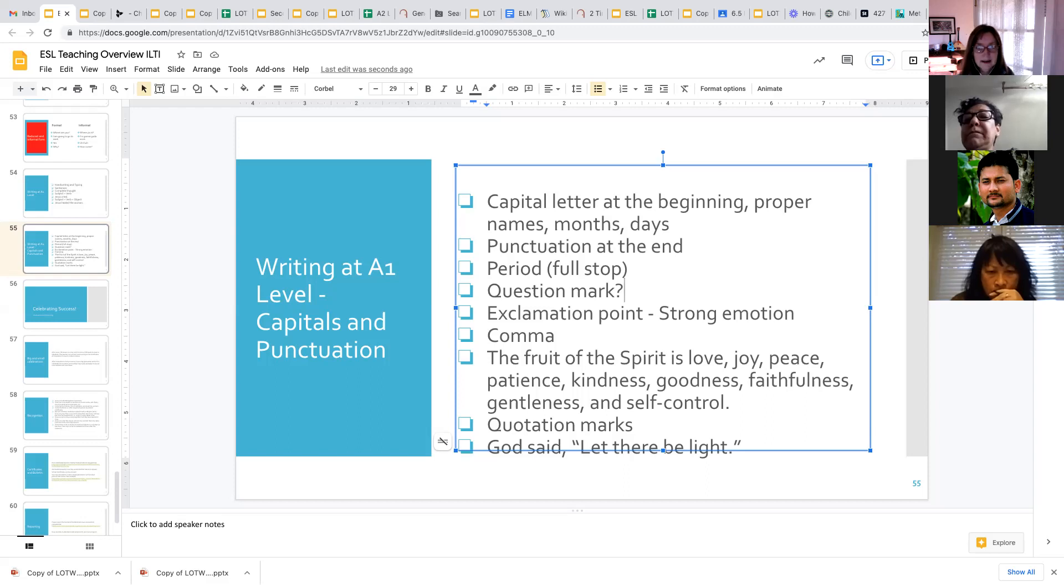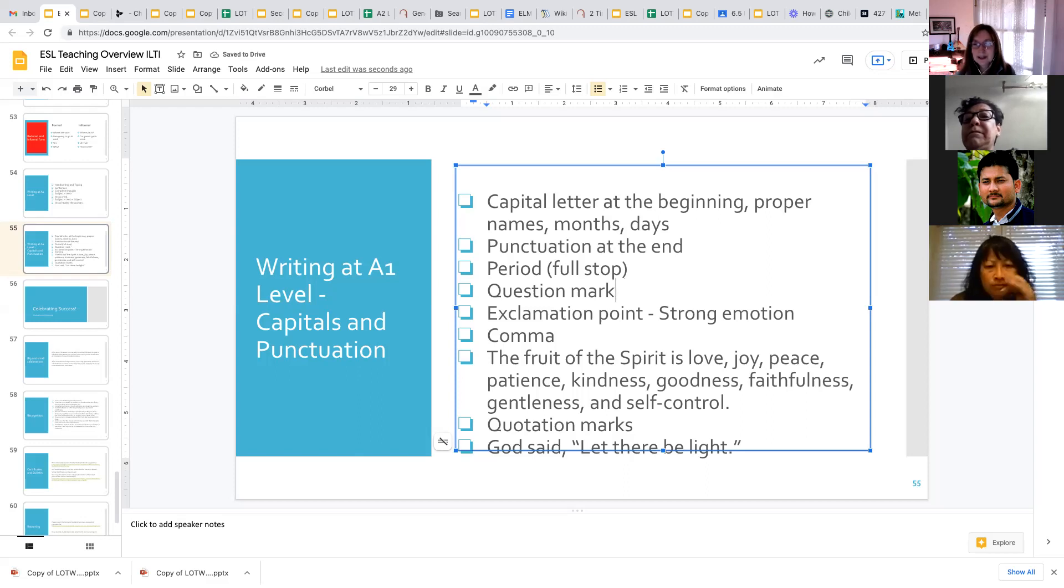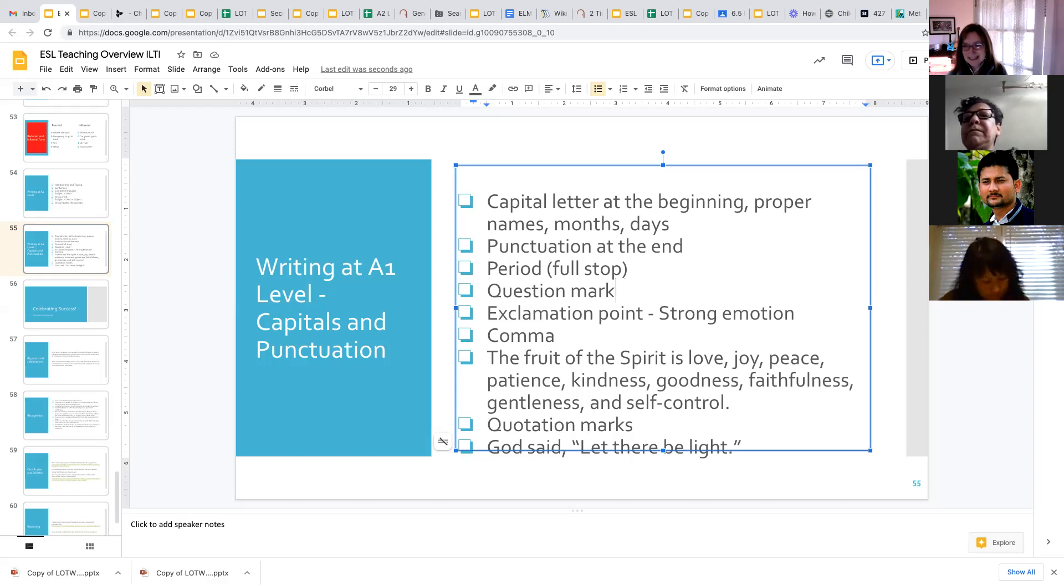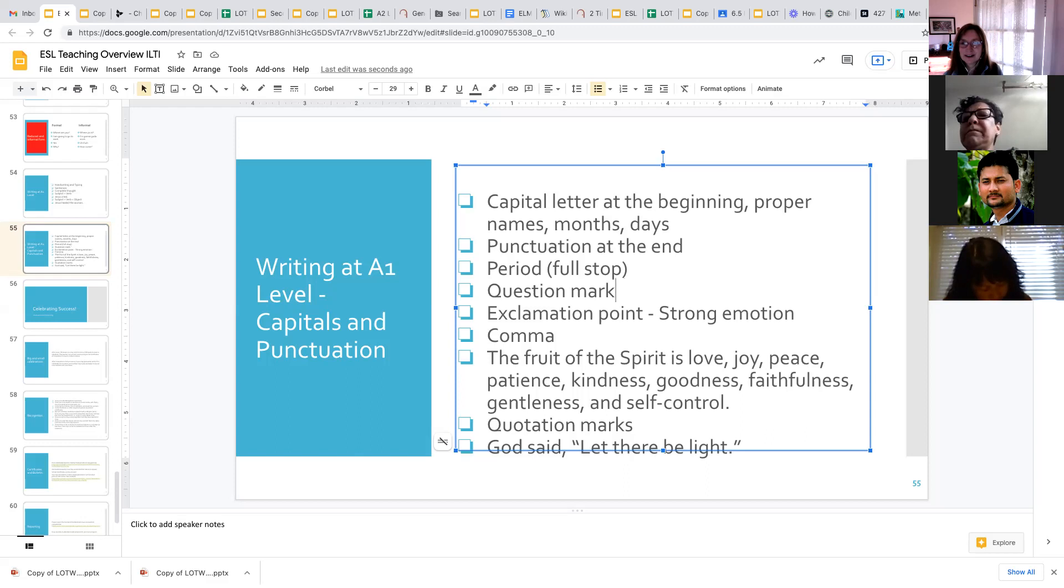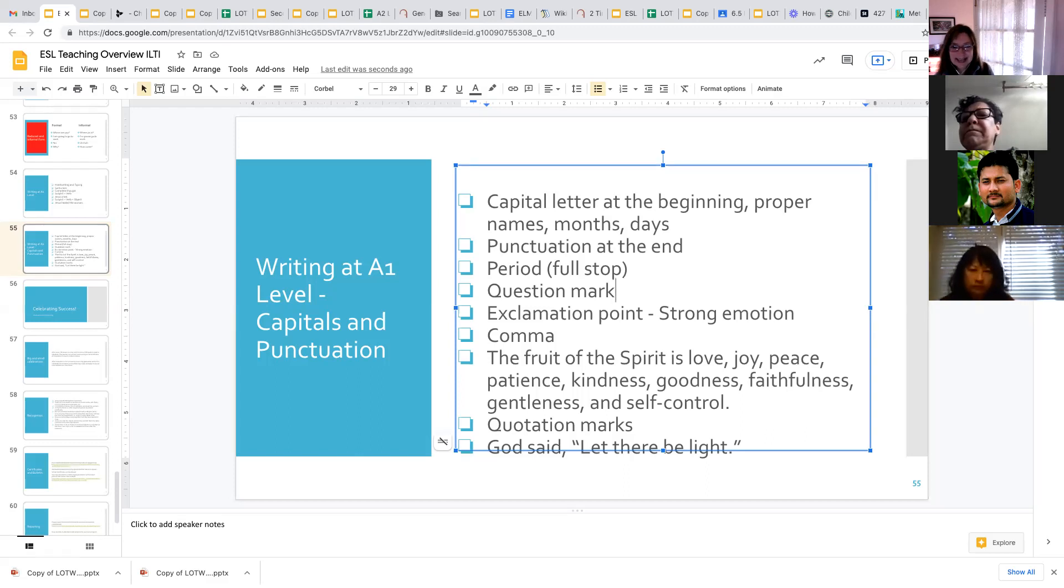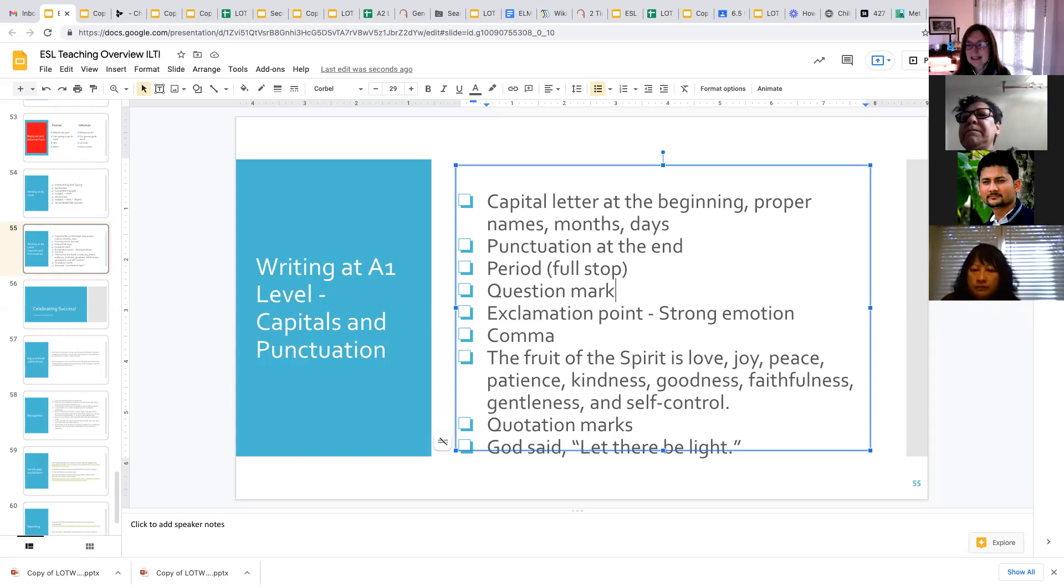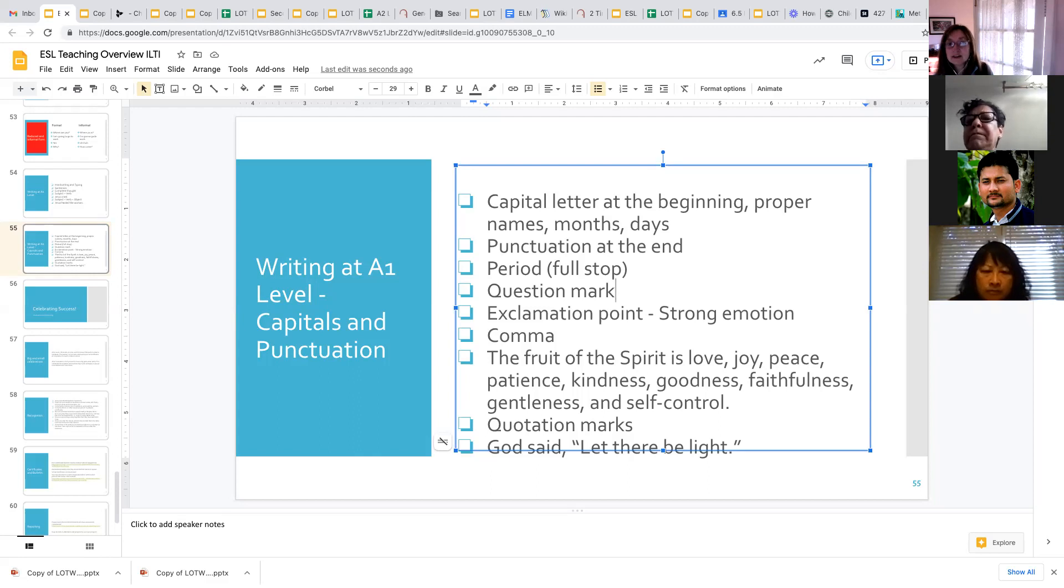We then will touch on the exclamation point. And it's important that they don't overuse the exclamation points. So exclamation points are used to show strong emotion. If you are very happy or very sad or very angry, you use an exclamation point at the end of your sentence. But normally you would just use a period.